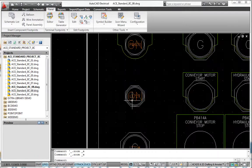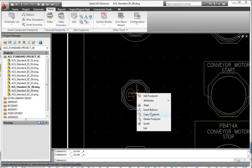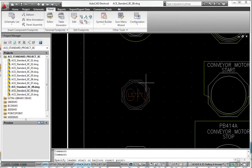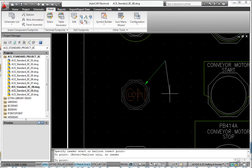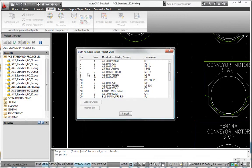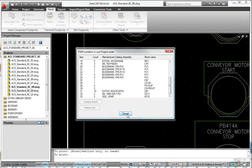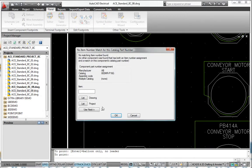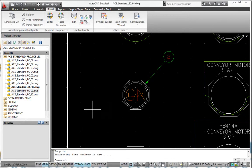AutoCAD Electrical offers the additional advantages of automatically copying tag ID and description text from the schematic and automatically tracking like item numbers when adding balloons to the panel layout.